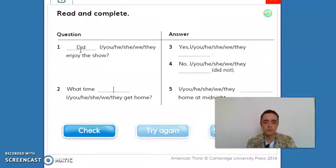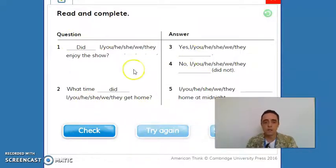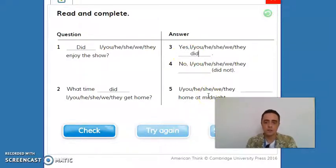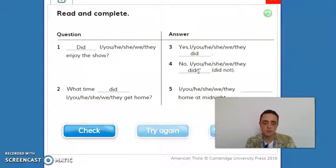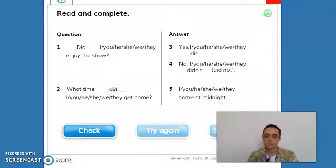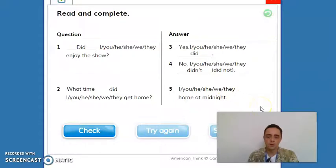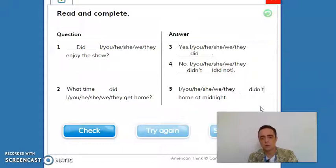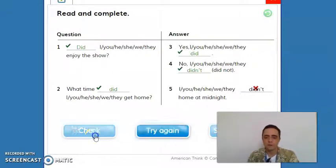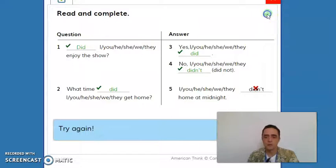For all persons — for example: 'Yes, I did' or 'No, she didn't.' Or: 'I didn't get home at midnight.' Let's see this in the answer page. I'm going to put 'did,' then 'What time did you/he/she/we/they get home?' and the short answers: 'Yes, did' / 'No, didn't.'